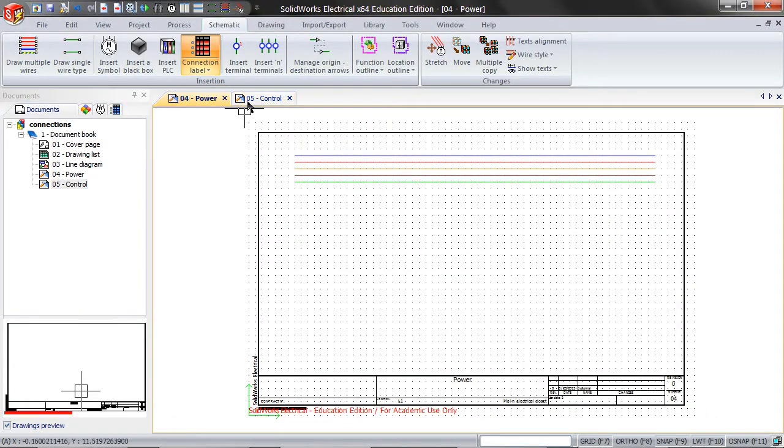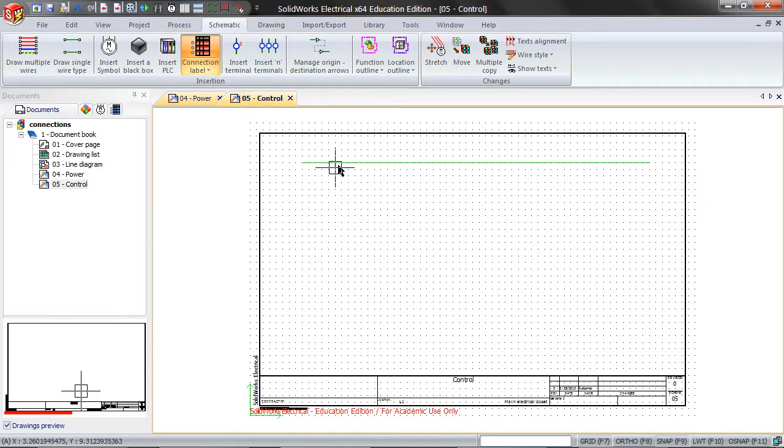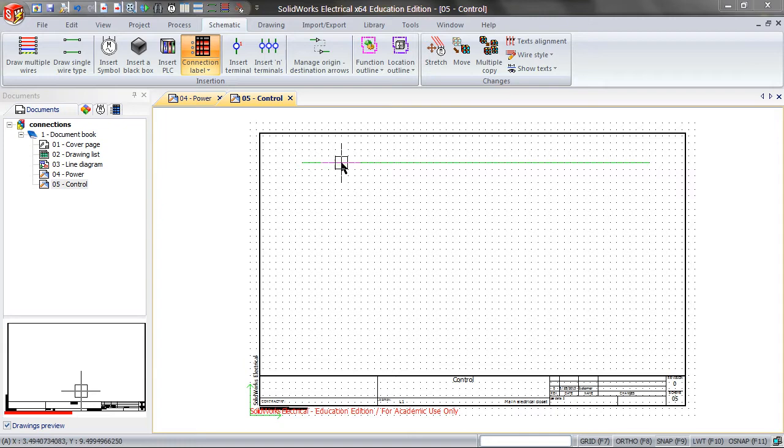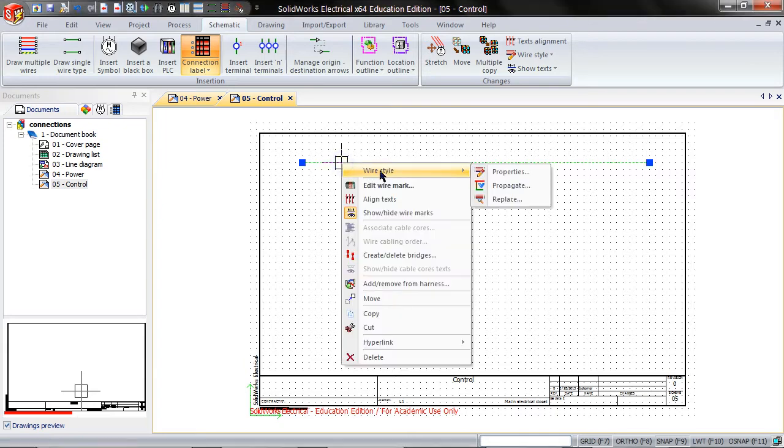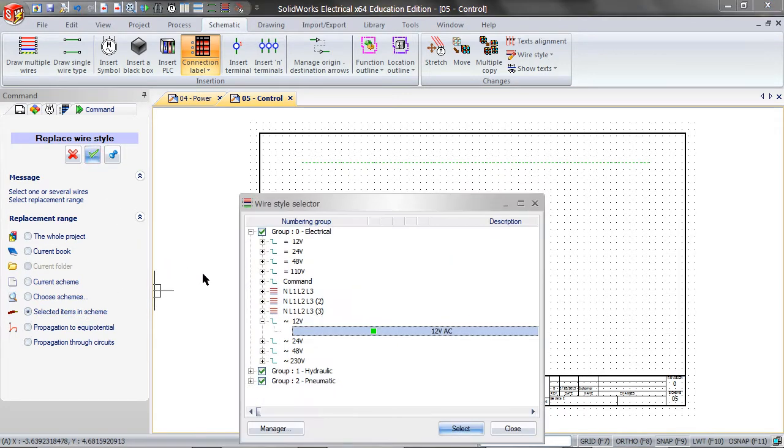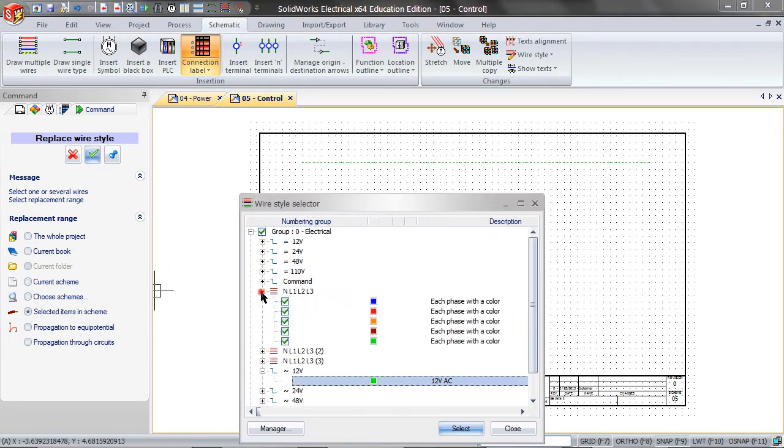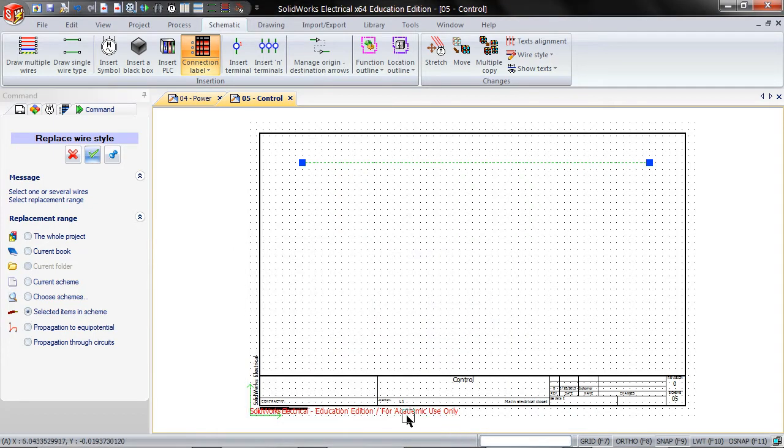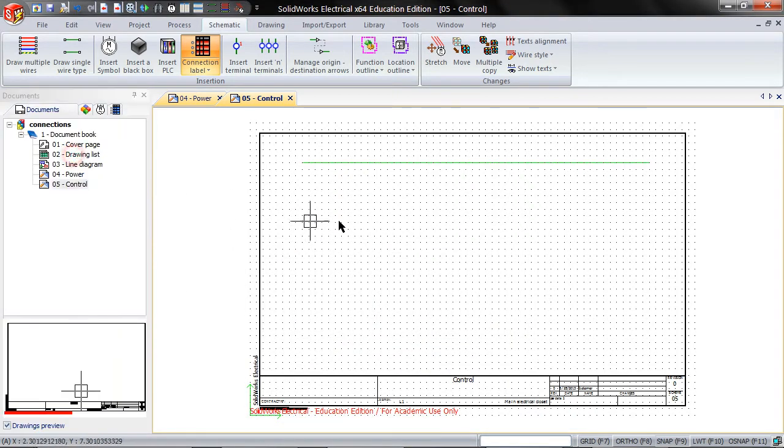So go back into the single wire, right click on it, wire style, replace, select items in scheme, and click the check mark. Pick the green wire in NL1, L2, L3, and close. Close the replace wire.